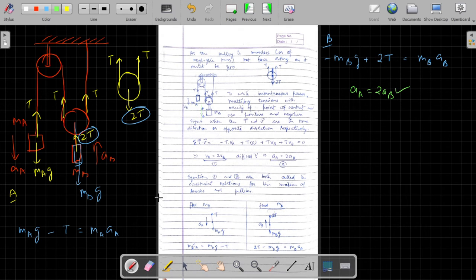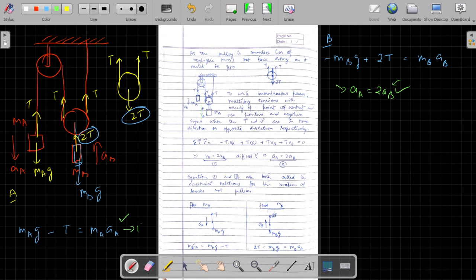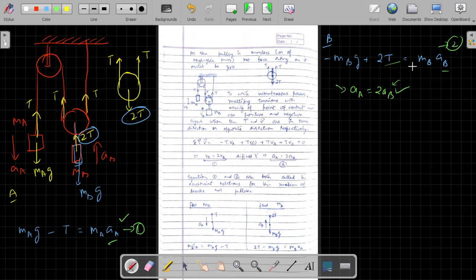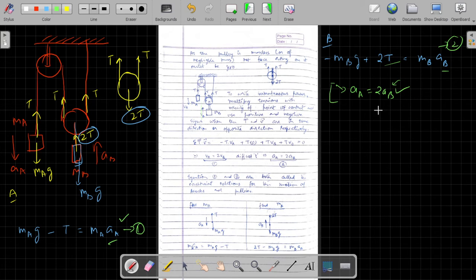This constraint relation helps us solve for acceleration of A, acceleration of B, and tension. Equations 1 and 2 (the force equations) have three variables — acceleration of A, acceleration of B, and tension — so two equations cannot solve three unknowns. We needed an additional equation given by the constraint relation, which is the third equation.